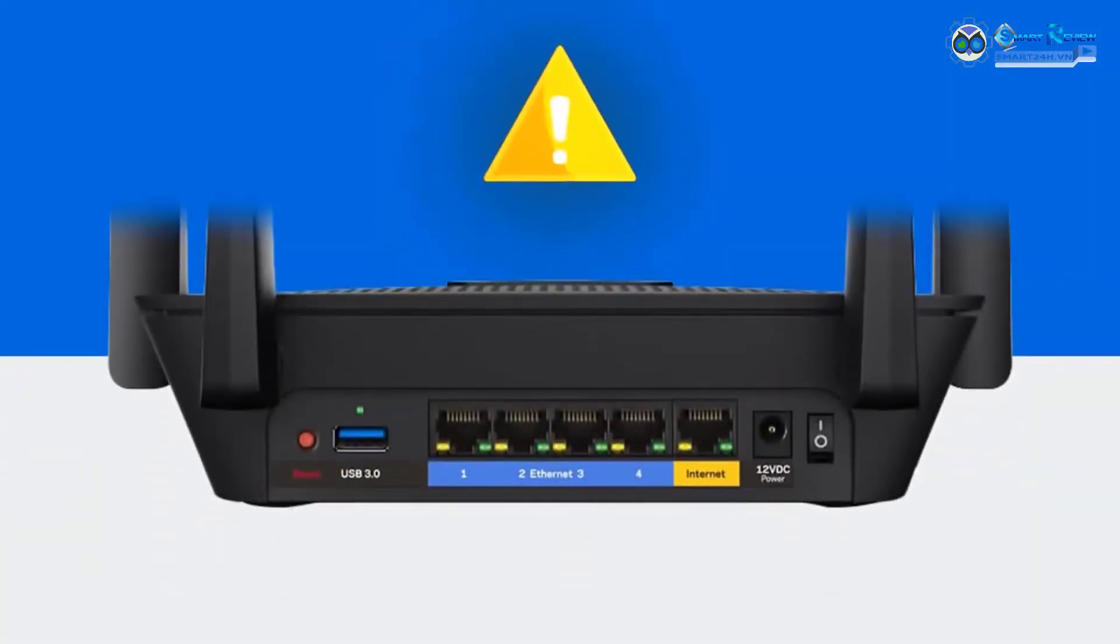Step 1: Make sure ports 1 and 2 are not in use on the Linksys EA8300. Step 2: